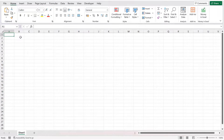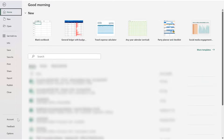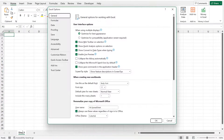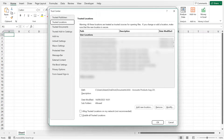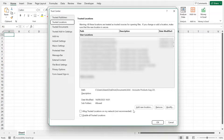Now open up Excel and navigate as follows: File, Options, Trust Center, Trust Center Settings, Trusted Locations, and then click Add New Location.